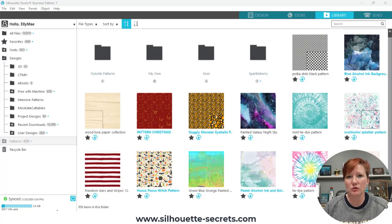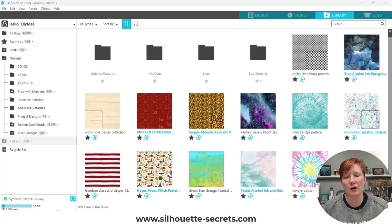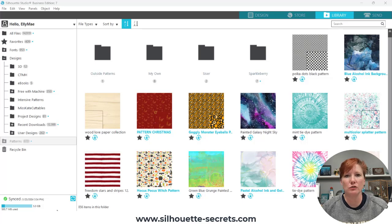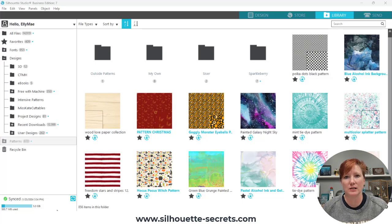I will put a link in the description below for additional information on the Silhouette Library — what local user versus cloud means and all of that. I have a video for that. But this video is showing you how you can easily add a pattern to your library if you choose to do so. I only recommend storing the patterns you are going to use often into your library, because it does take up precious space.